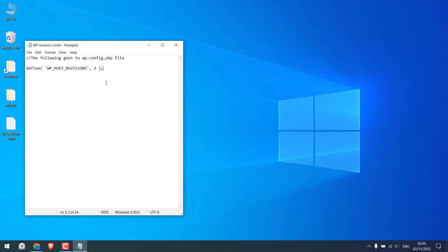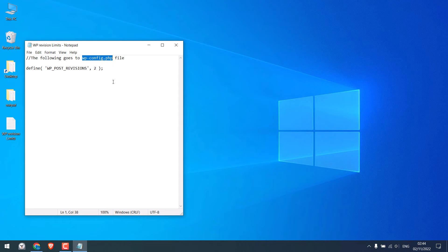So you can access this wp-config file either using FTP or cPanel or the WordPress File Manager plugin. For now, we will do it with the cPanel.